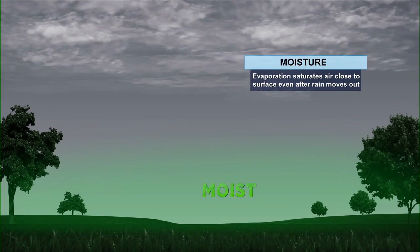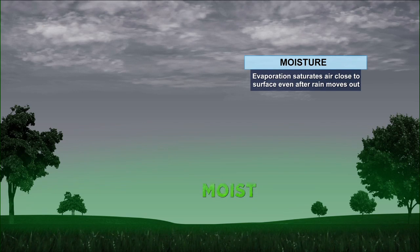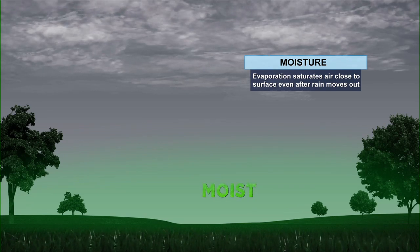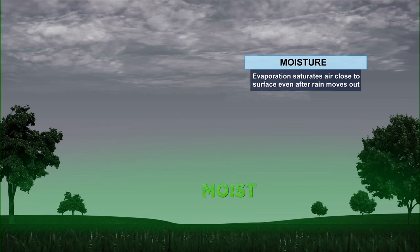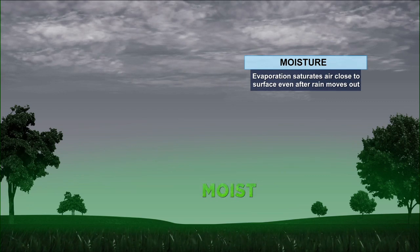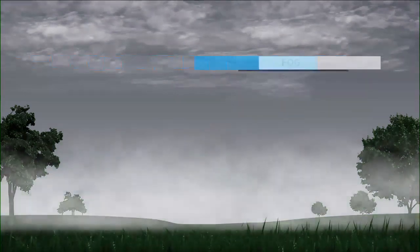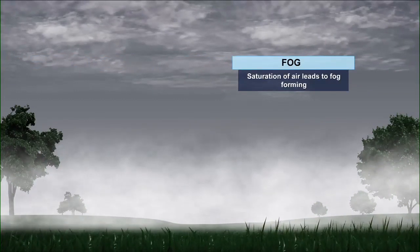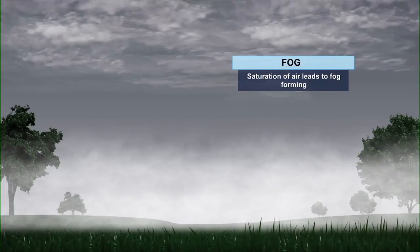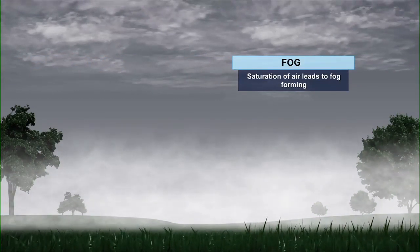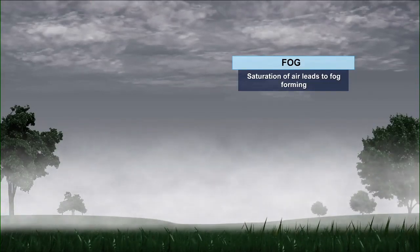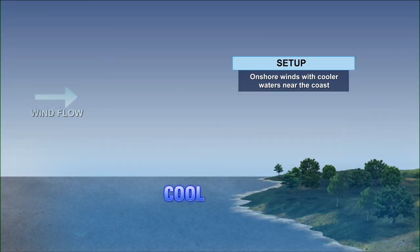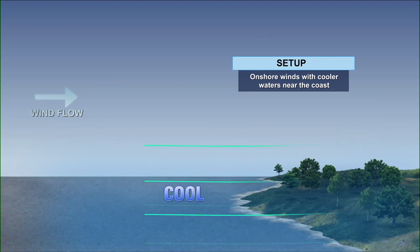Next is the moisture. The evaporation saturates the air close to the surface even after the rain moves out — you're still dealing with some type of moisture even after that rain is long gone. And once again, the saturation of the air leads to the fog forming. Voilà, you have your fog. And then we have two more to go.